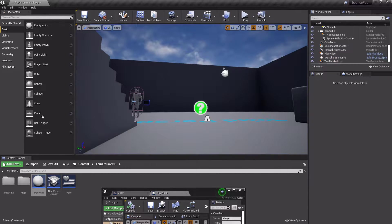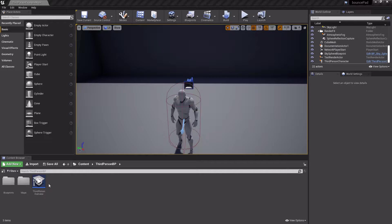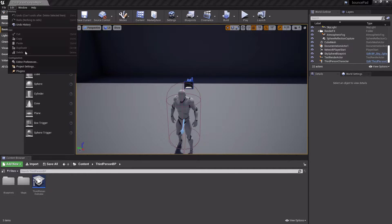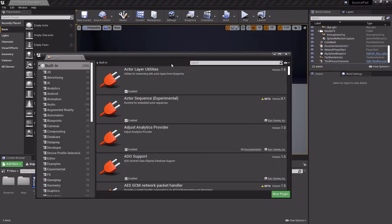So let's get started. The first thing you need to do is go to Edit, Plugins, and enable Web Browser.